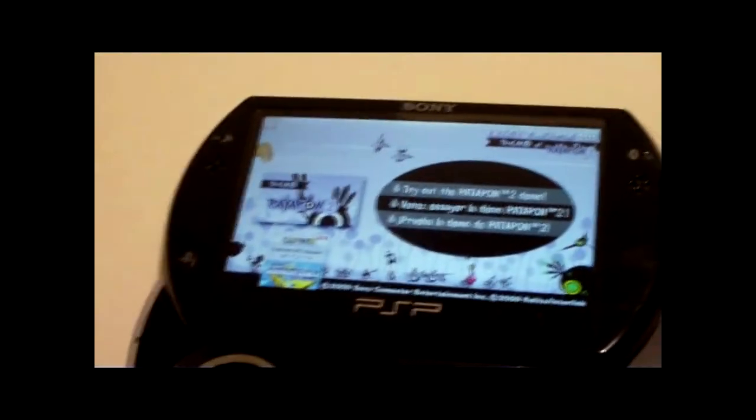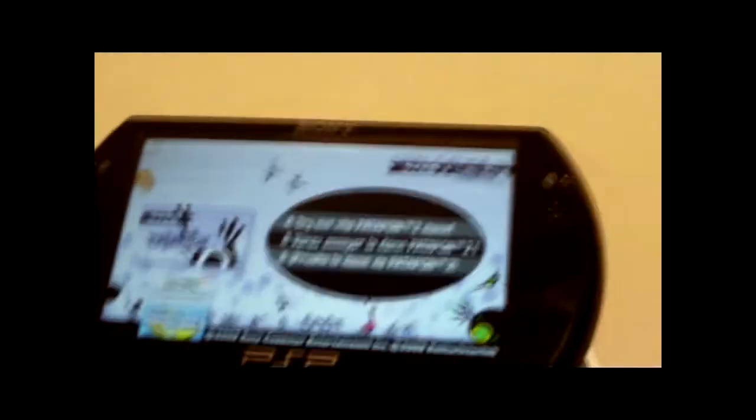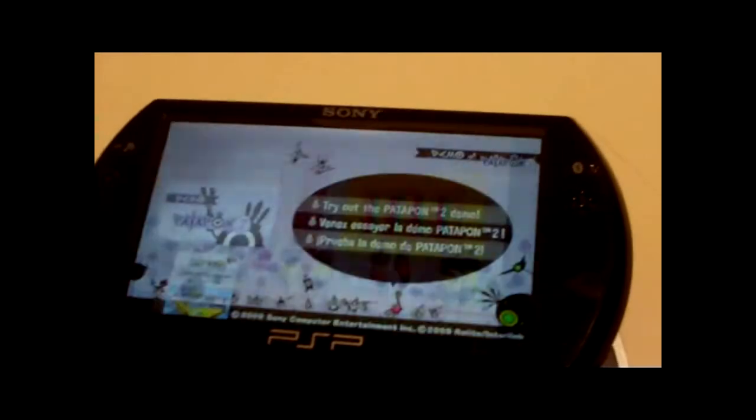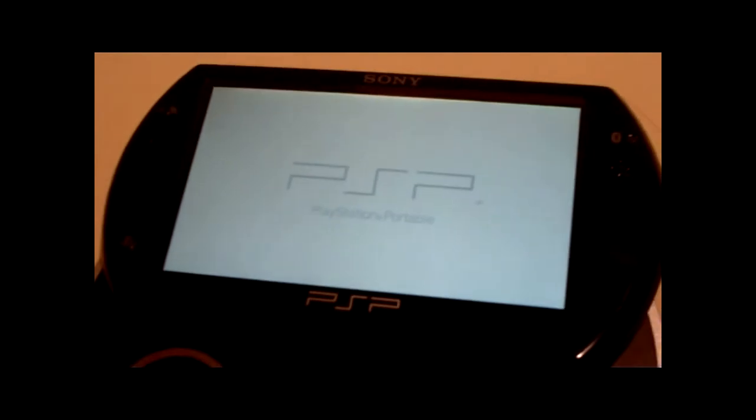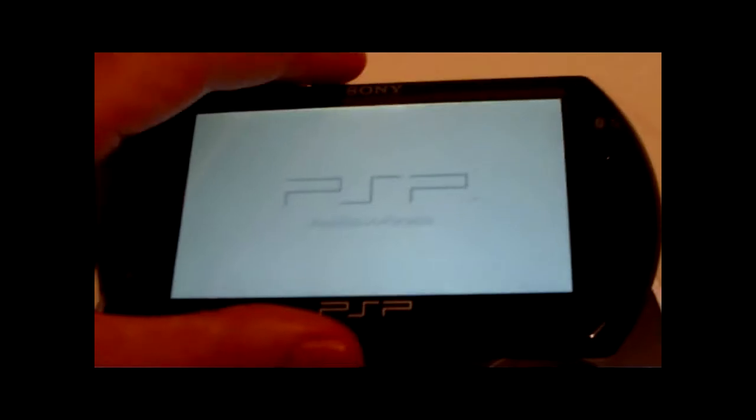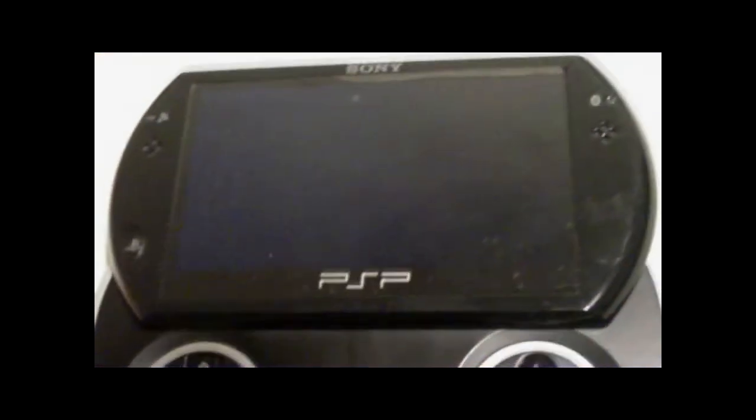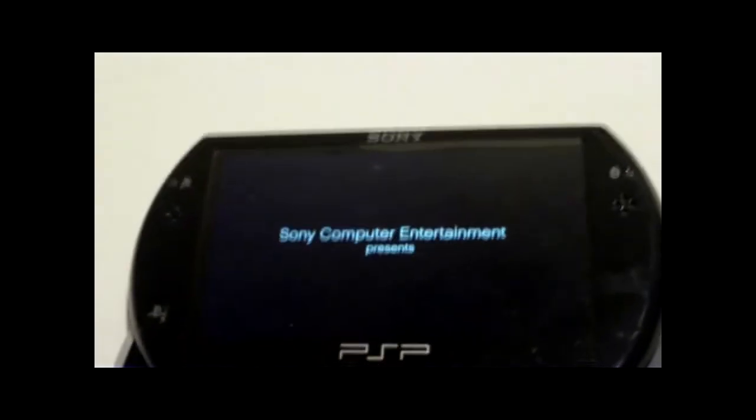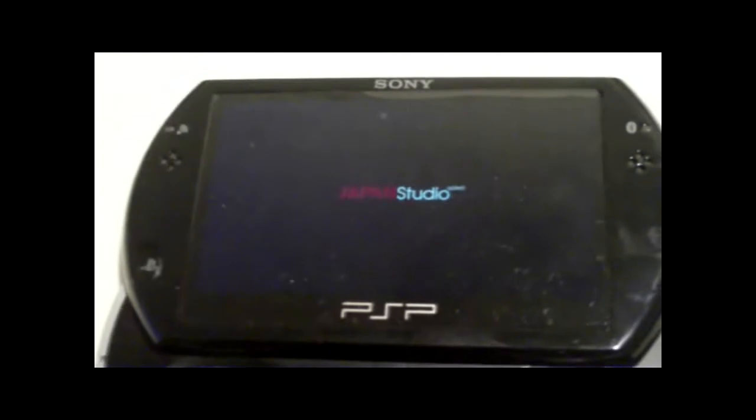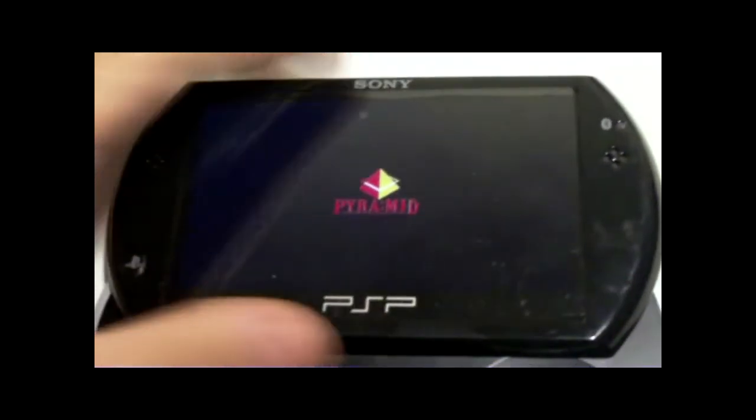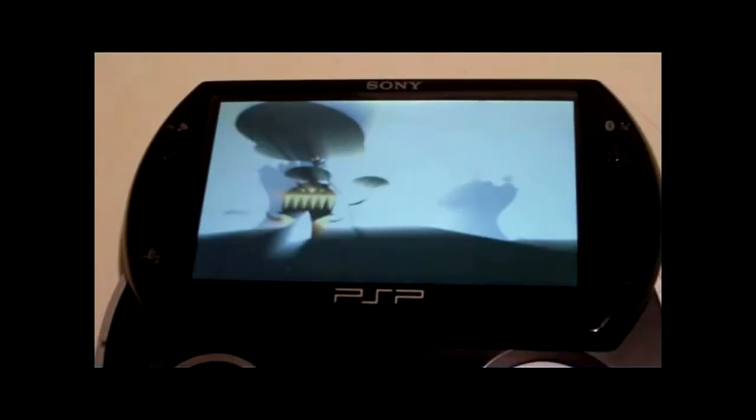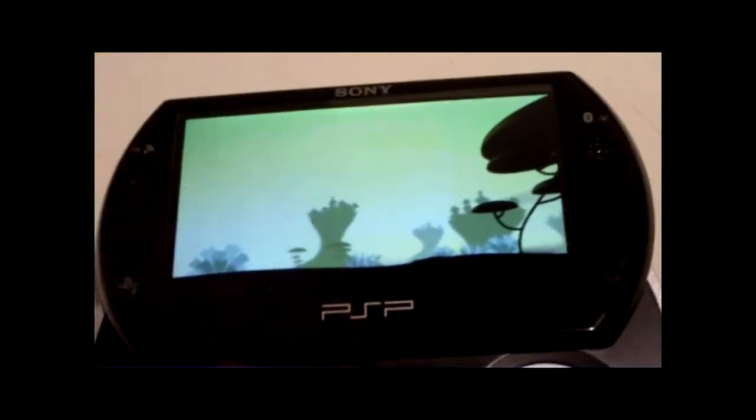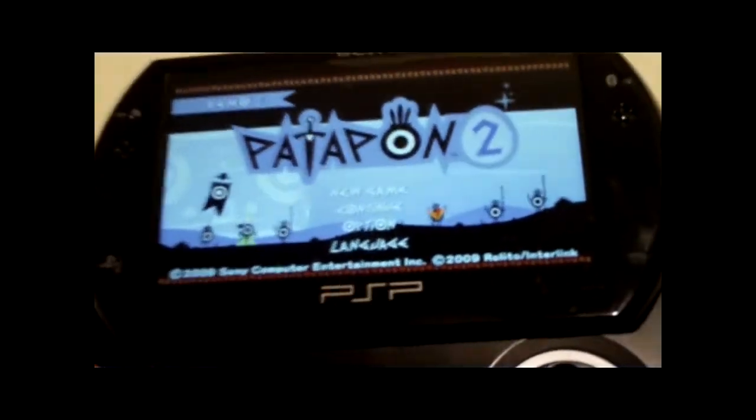Alright, so now I just unhook your PSP and load up Patapon 2 once you have everything installed. Just going to wait for that to load. Sorry for the long wait. If you're impatient, sorry.